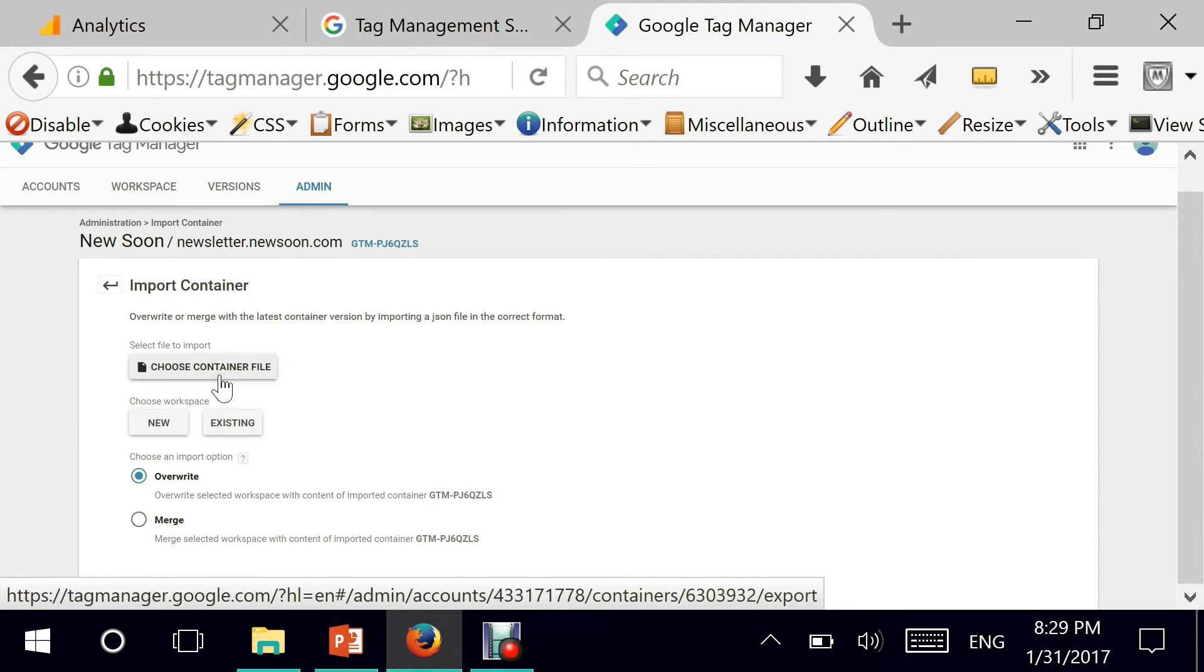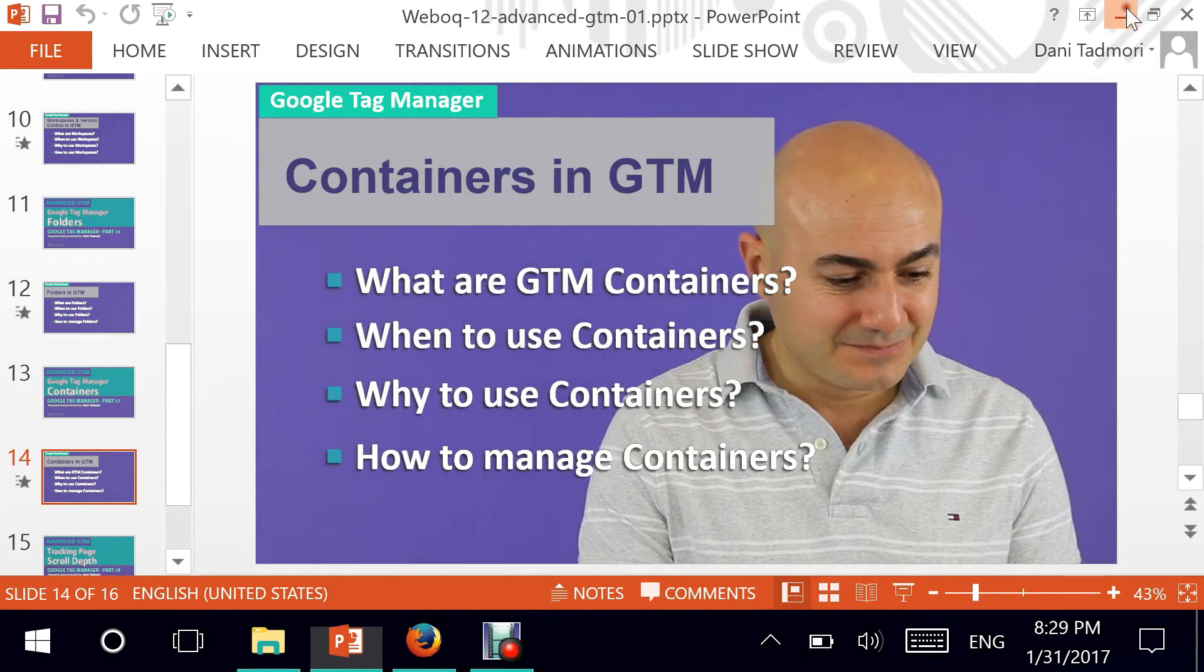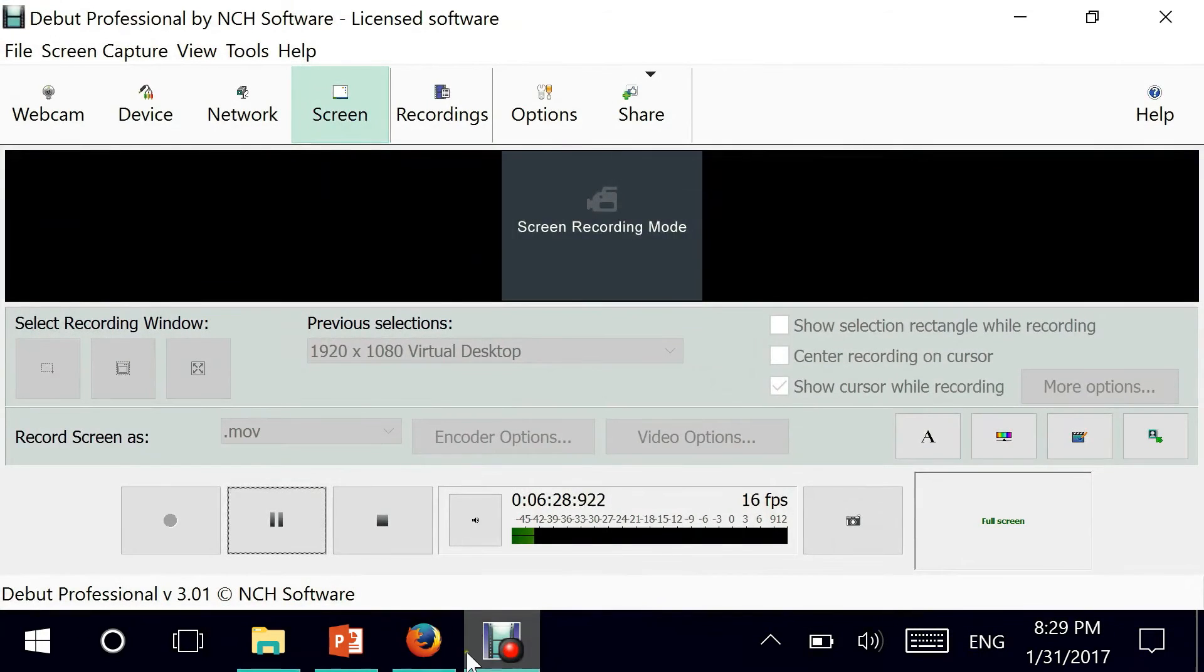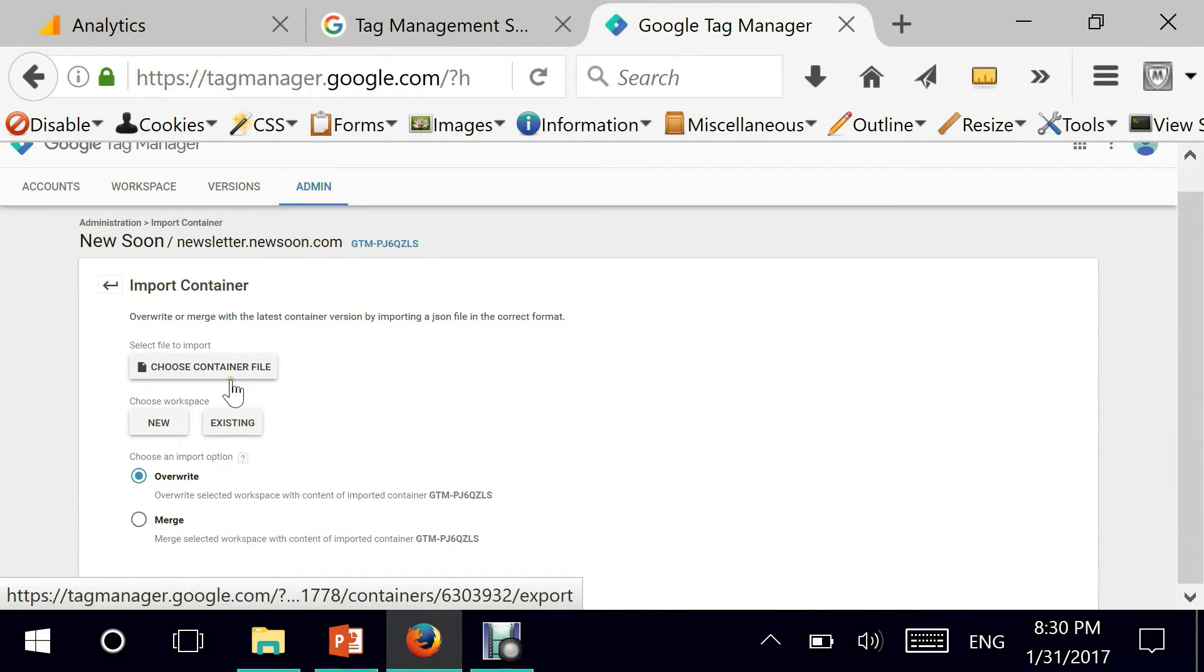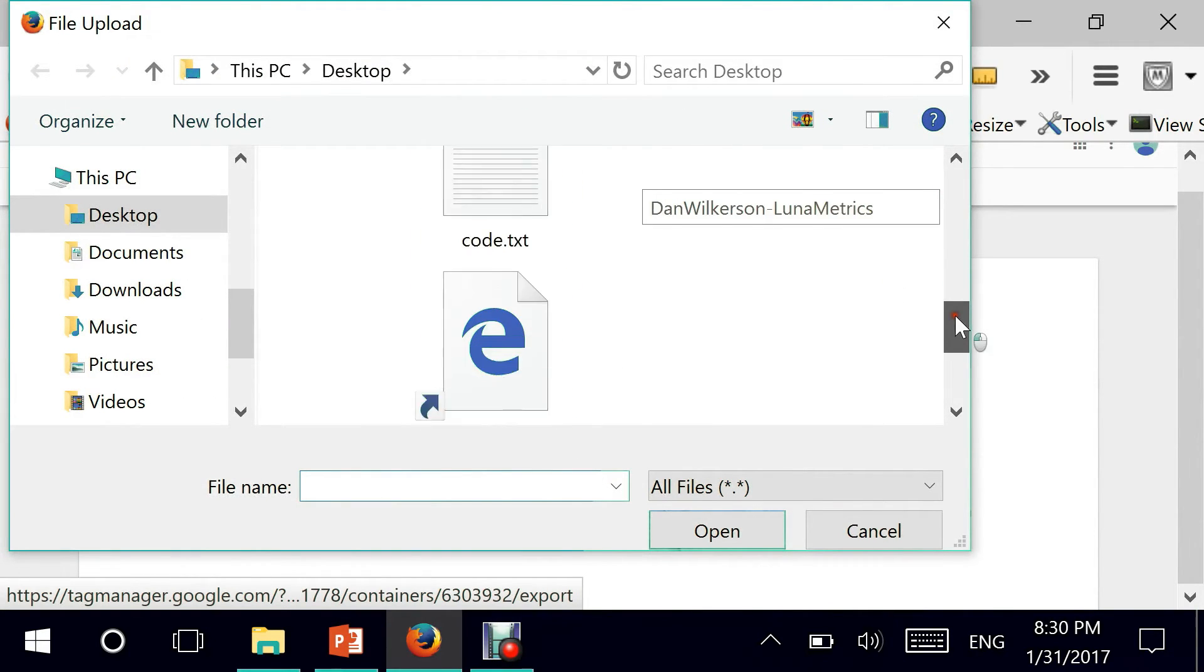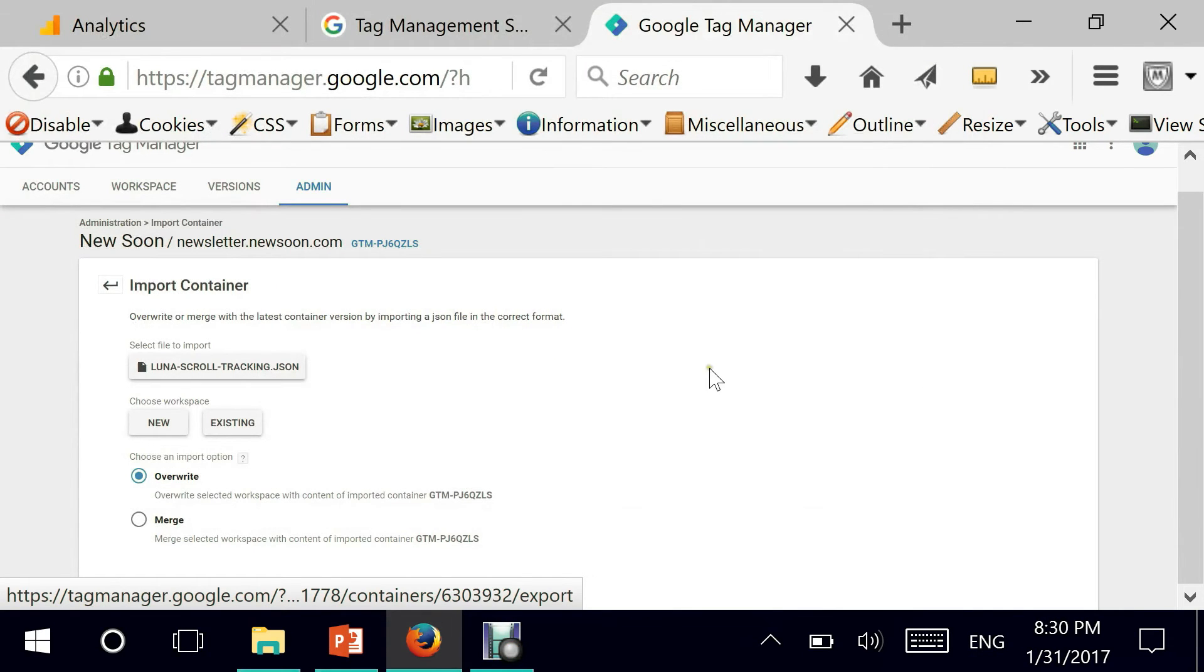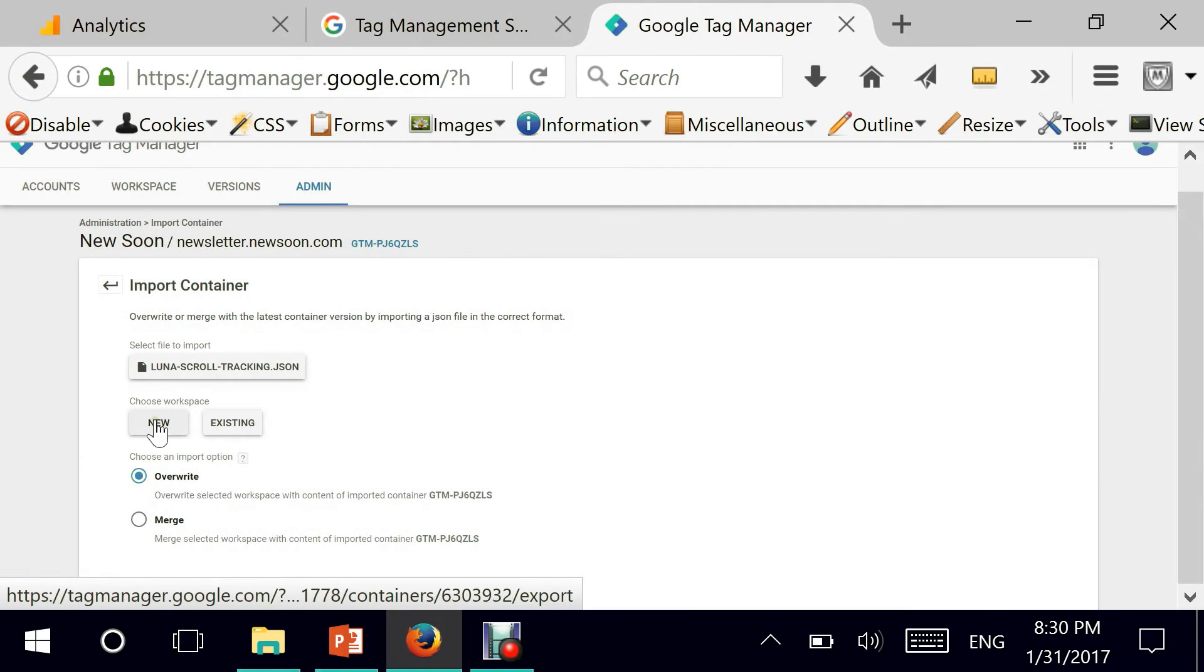This container file has been created by Dan Wilkerson from Luna Metrics. And all we have to do is choose the container file, I've put it here on my desktop. There it is. And then it's asking me to choose the workspace that I need to work with. I'm going to select existing or on a second thought, let's choose new.